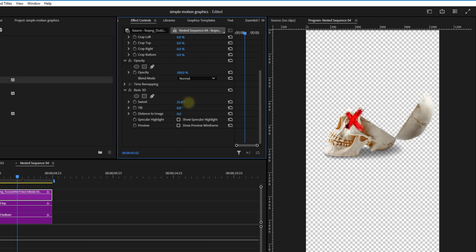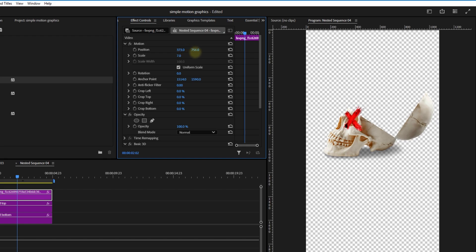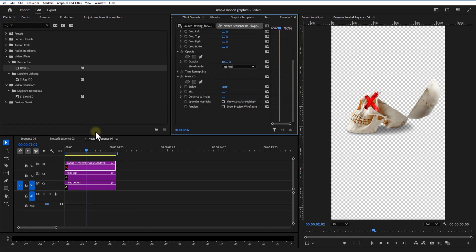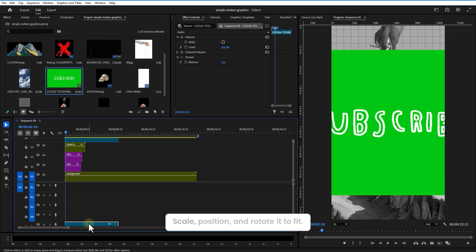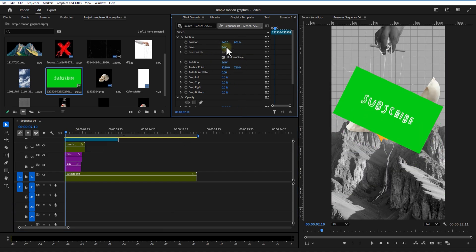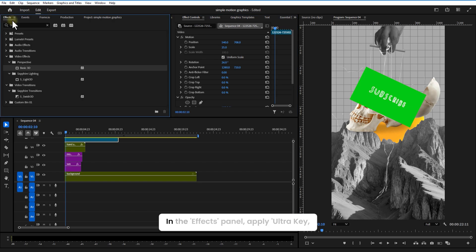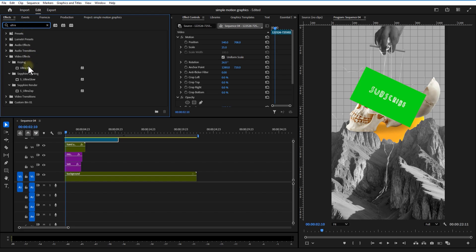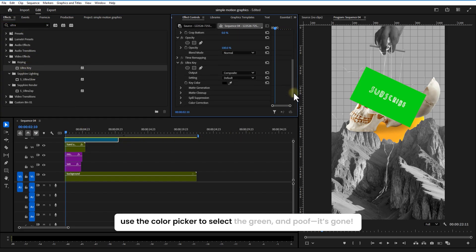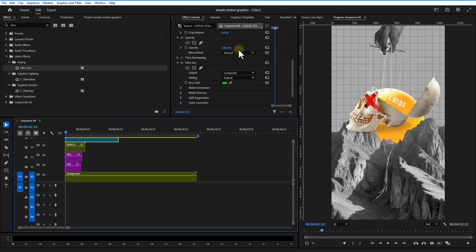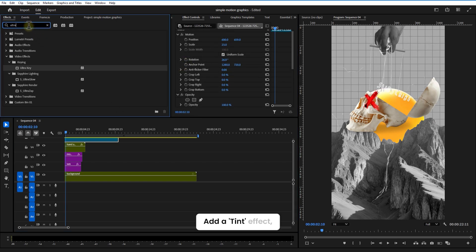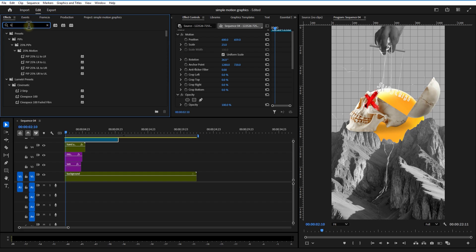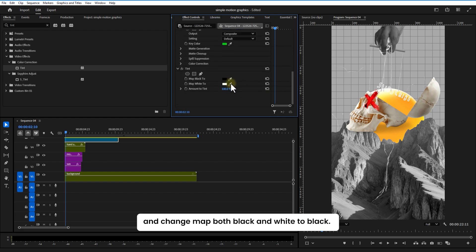Add a green screen subscribe video on top, scale, position, and rotate to fit. In the effects panel, apply Ultra Key. Use the color picker to select the green and poof, it's gone. Add a Tint effect and change the Map Both Black and White to Black.